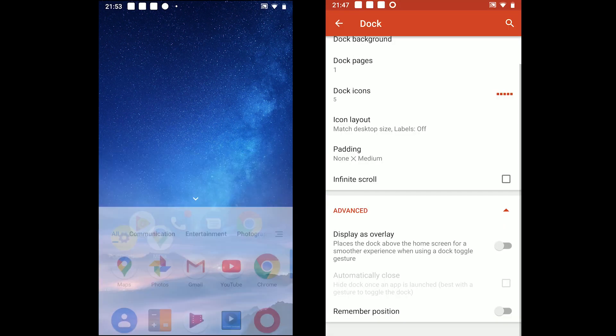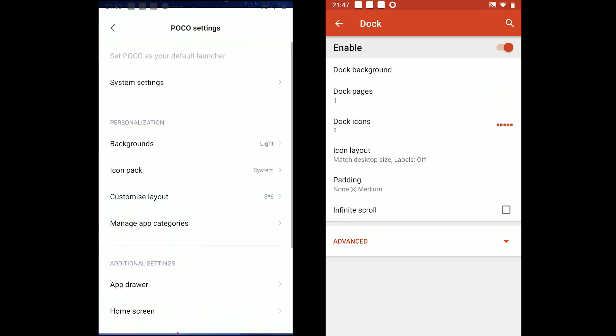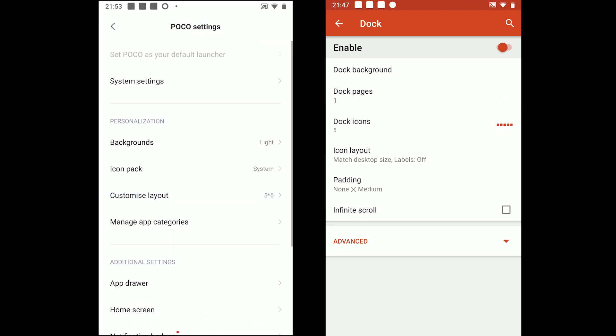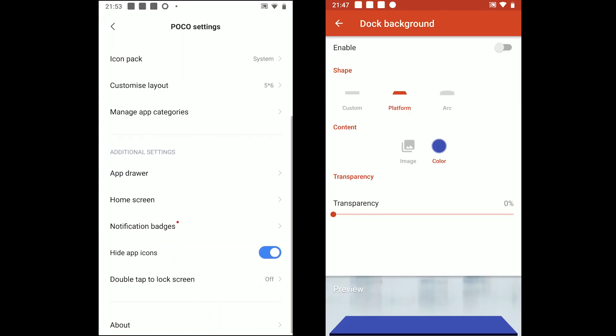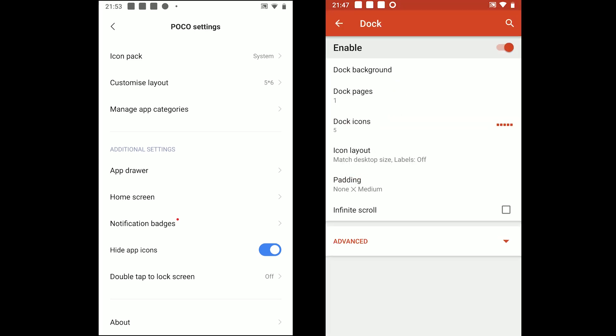NOVA supports to enable and disable the dock. You can also change the background style, add and remove dock pages, adjust the total number of icons on each page and more.